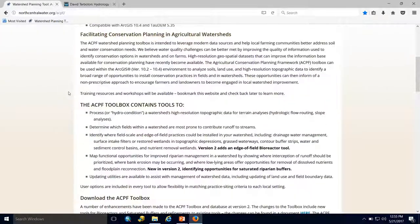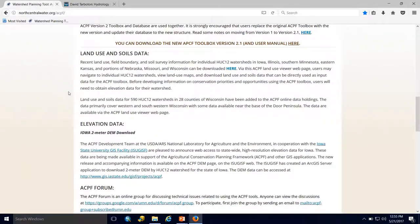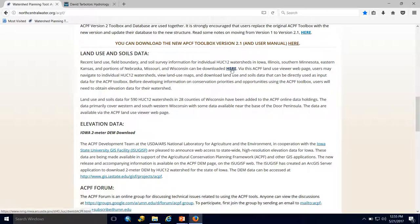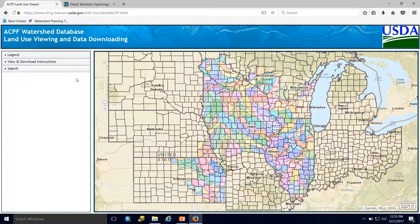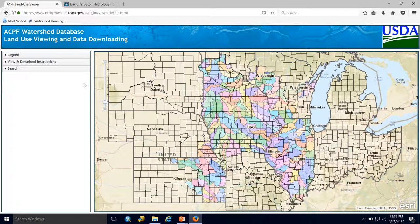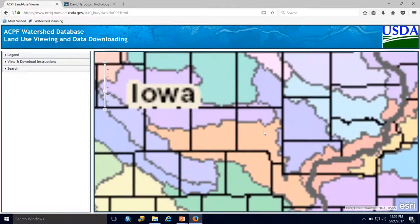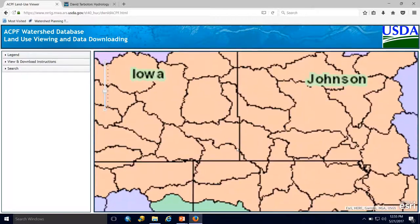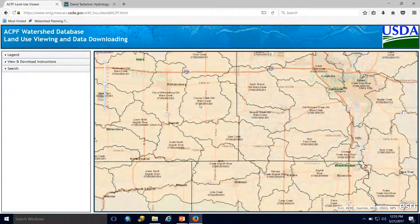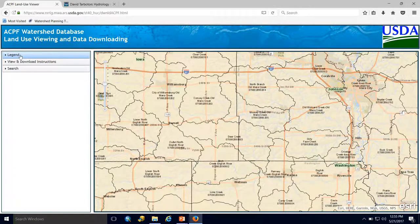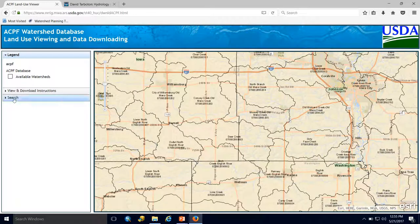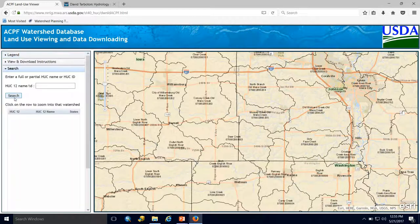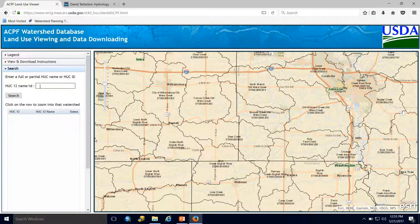On this webpage is also the link to get ACPF Geodatabases. Under the Land Use and Soils Data section, you'll be taken to our ACPF Land Use Viewer. All watersheds shown in color with names and IDs are available for download. You can search for HUC-12s by their HUC-12 ID or name.